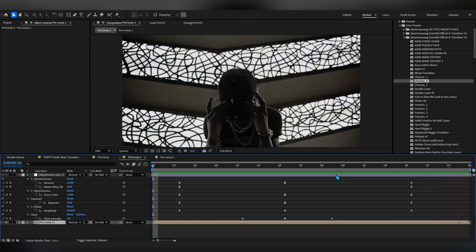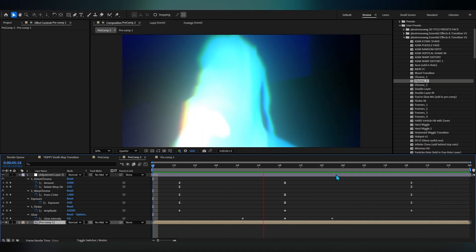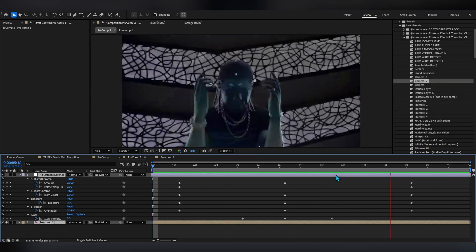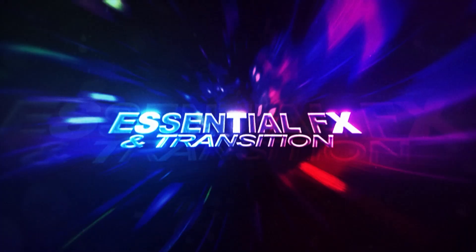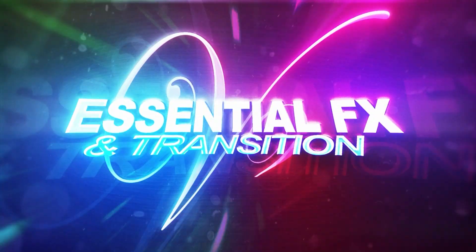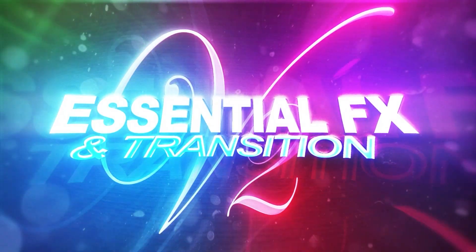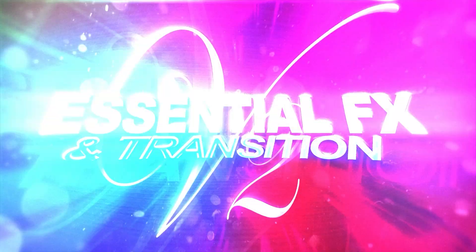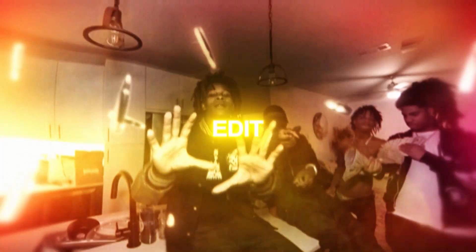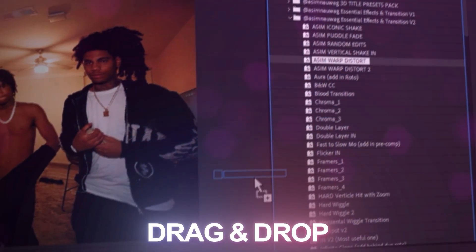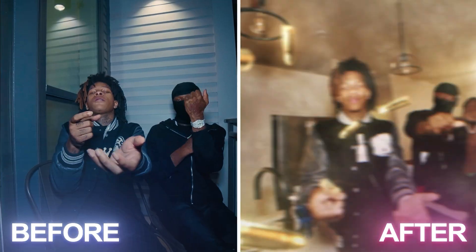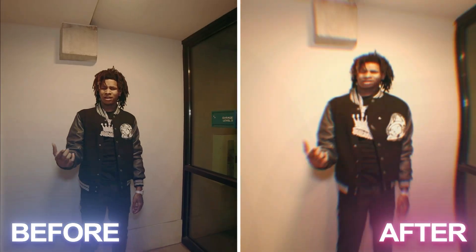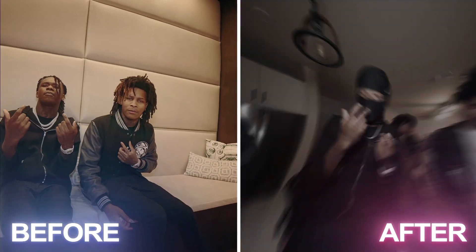If you want to check it out, essential effects I'll link in the description. It comes with 40 plus effects like these, complete drag and drop to spice up your music videos.